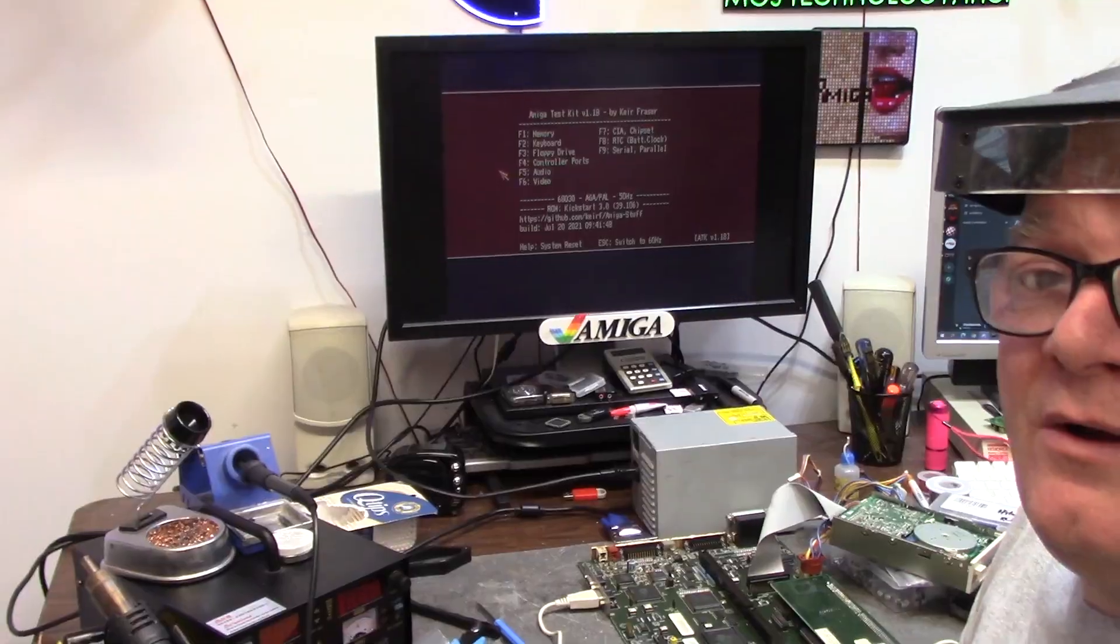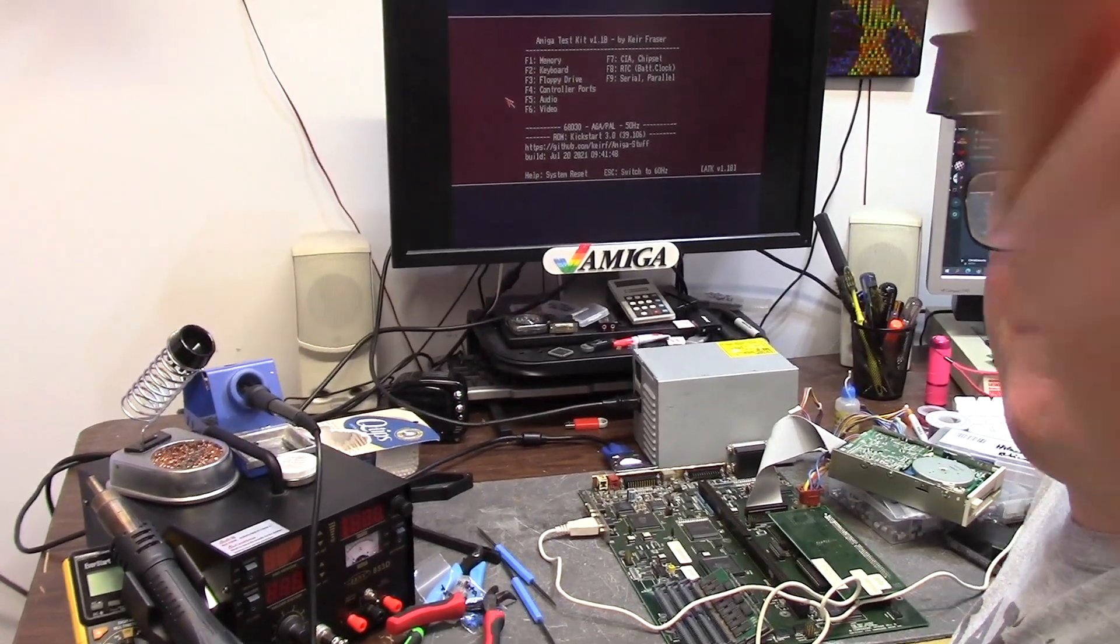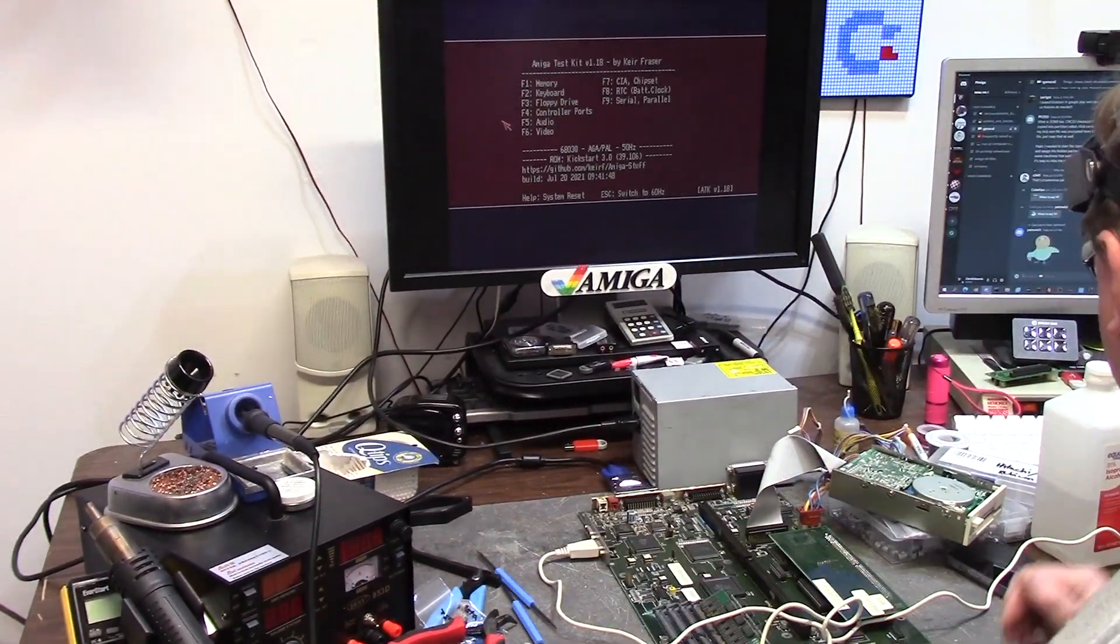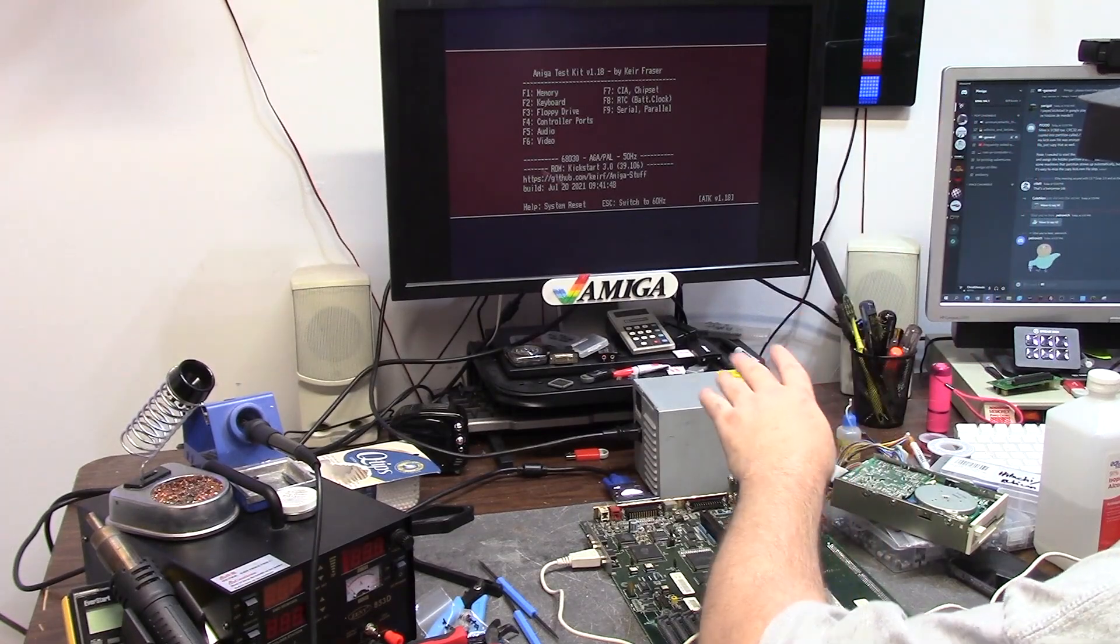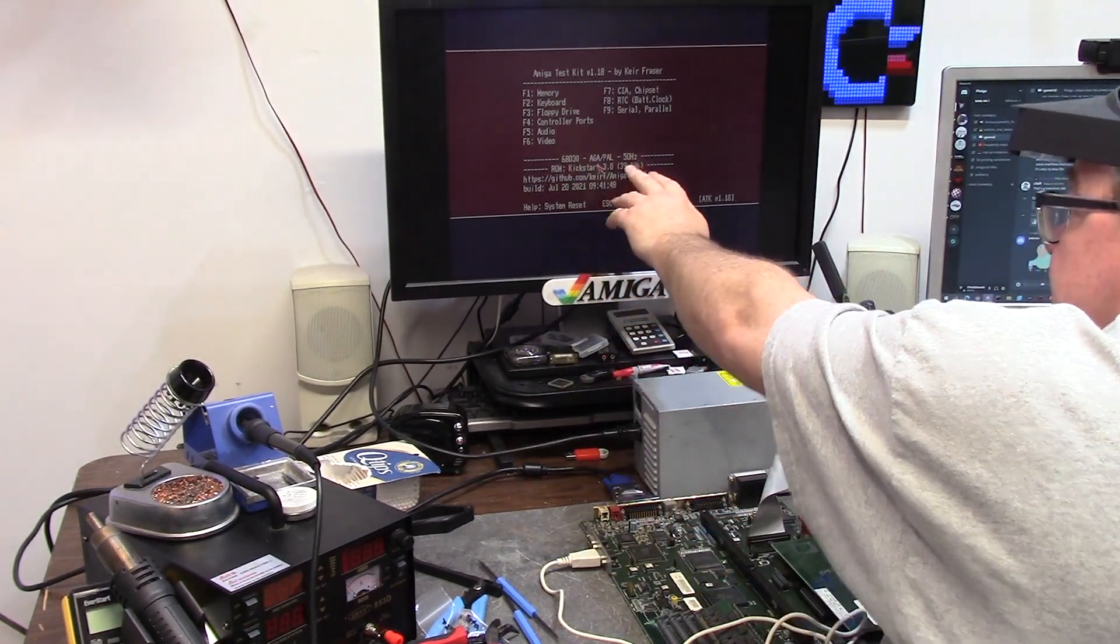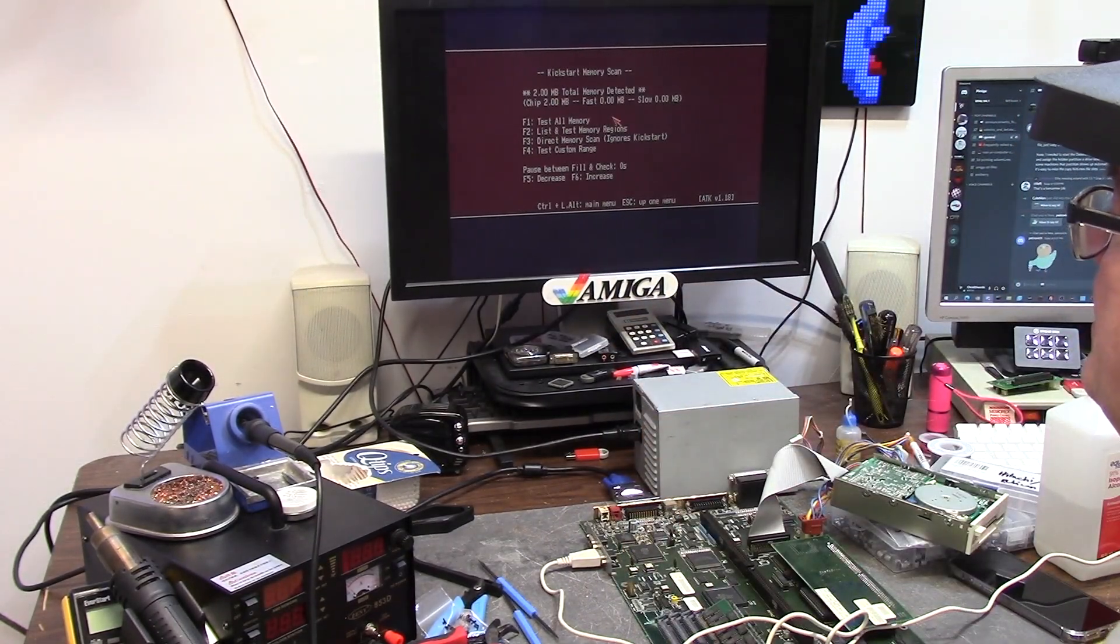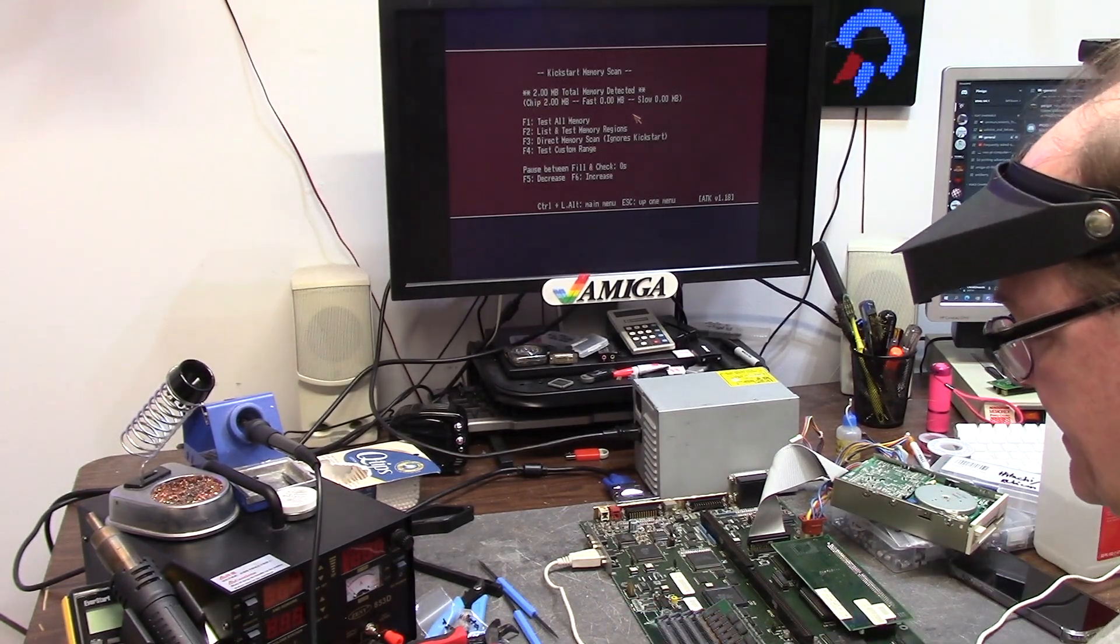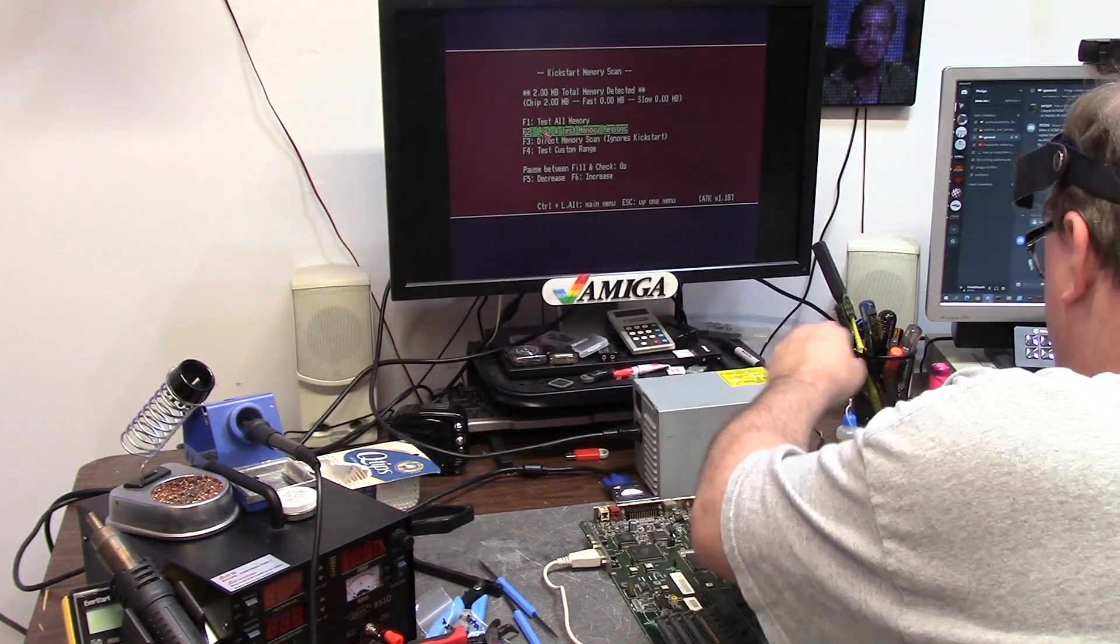Okay, so after about 35 minutes of cleaning, we fired it up. Kickstart 3.0, 68030, 50 Hertz, pow! Two megs of chip, no fast detected. Turning this off.